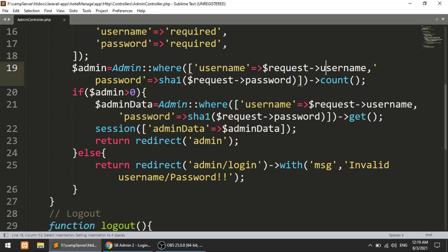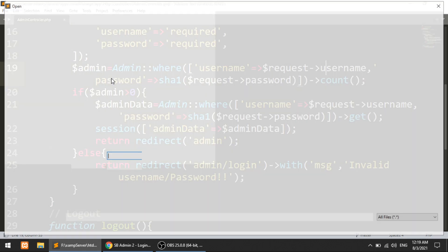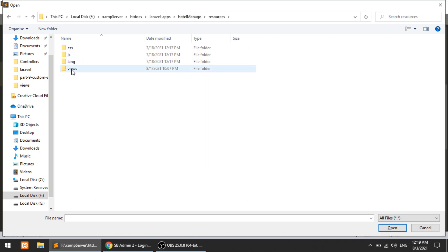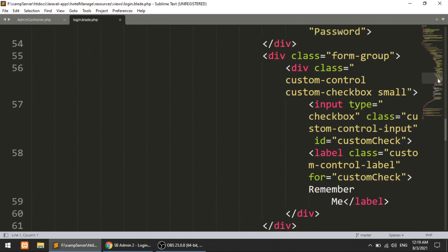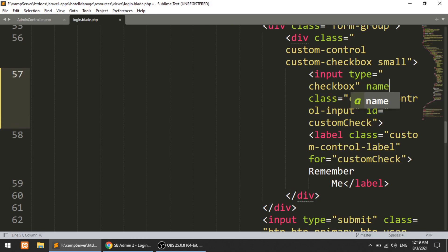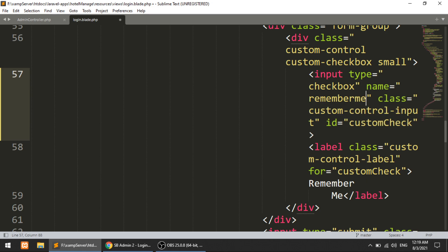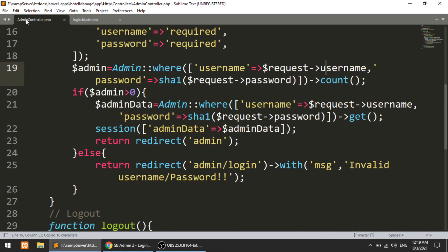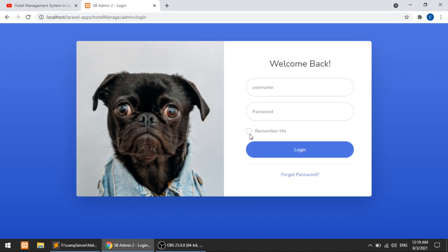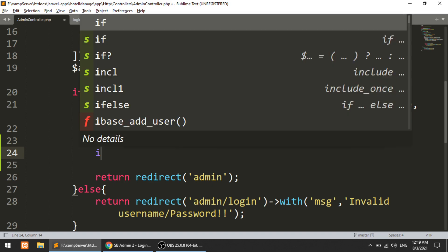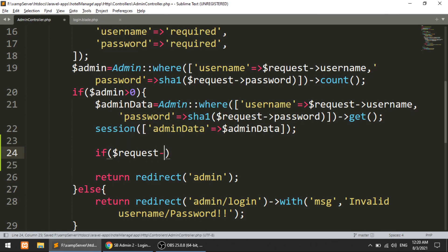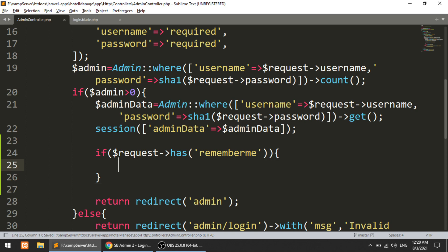The first thing I will do is open the login template — login.blade — and go to the remember password checkbox and name it 'remember_me'. When the user submits, we will verify that the user has checked this checkbox. After checking the admin in the database, I will check if the request has this key, and then perform the functionality.